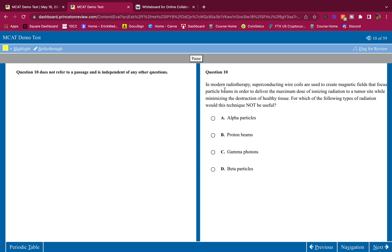Let's begin. In modern radiotherapy, superconducting wire coils are used to create magnetic fields that focus particle beams in order to deliver the maximum dose of ionizing radiation to a tumor site while minimizing the destruction of healthy tissue. For which of the following types of radiation would this technique NOT be useful? We need some type of radiation strong enough to kill tumors but not healthy tissue - and this focusing comes from a magnetic field. Magnetic fields exert force on moving charges.